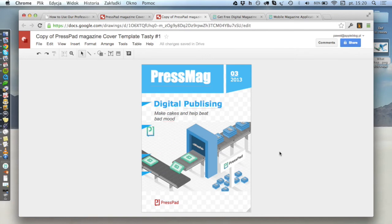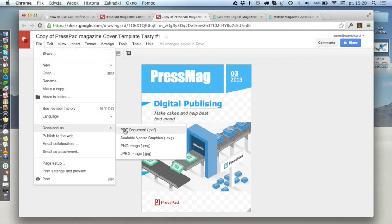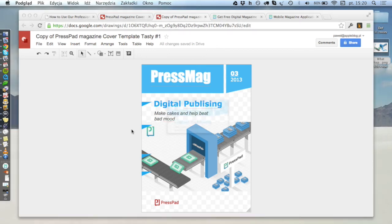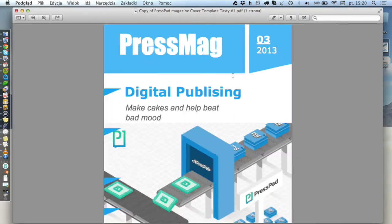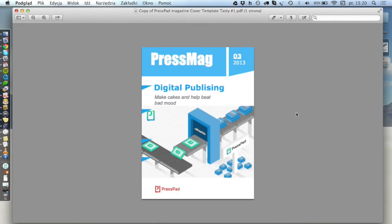There you go — I've got myself a cover and for now I'm satisfied with what I got. The next thing you want to do is export it to a PDF file, and that will be your cover. Fortunately Google allows that: go to File > Download as > PDF Document. A file will be downloaded to your hard disk with your cover, and this is what we end up with.